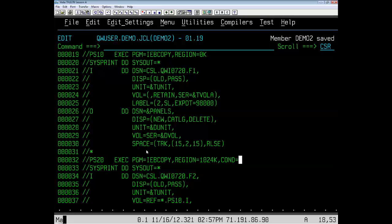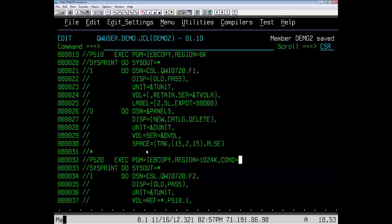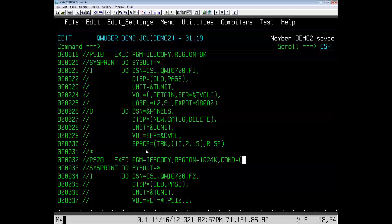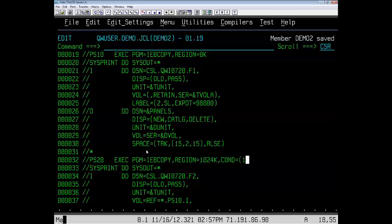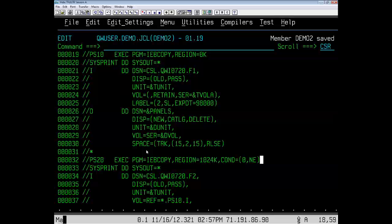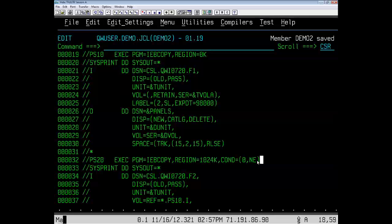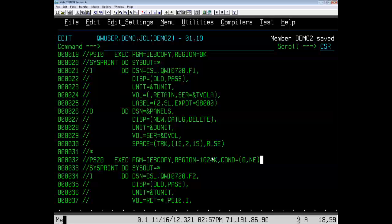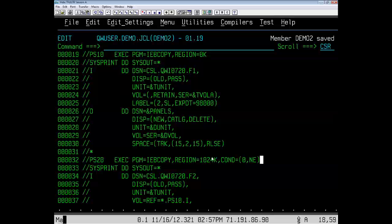And, we're going to come up with a scheme here that will be false if return code... whoops, let's try that. So, if the return code from PS10 is equal to a zero, zero is not equal, that will be false, and this step will be executed. I think that's what we want.